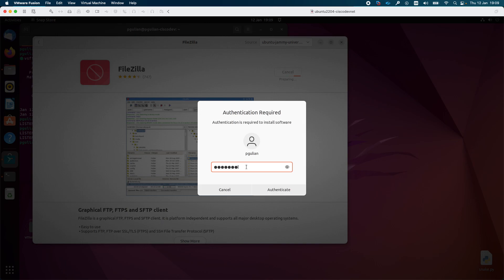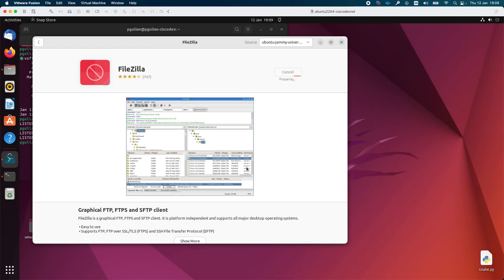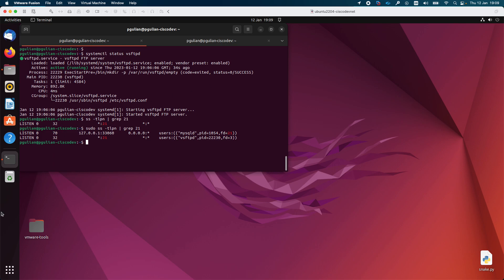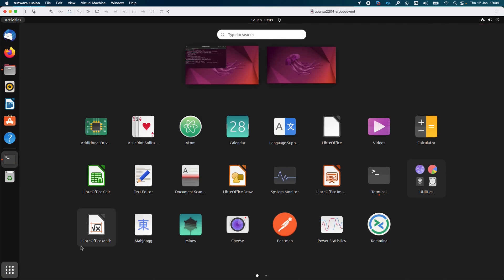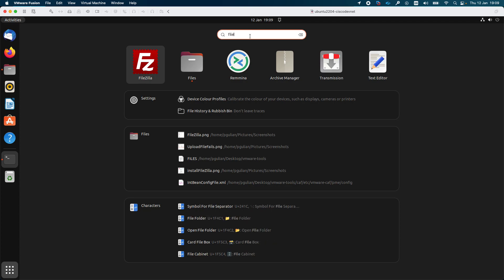I need to specify my password. In order to install software you need to have sudo privileges, administrative privileges, or you need to use the root account. The FileZilla package was installed. I will close Ubuntu Software and open the FileZilla client. I search for 'file' and FileZilla appears on this machine.